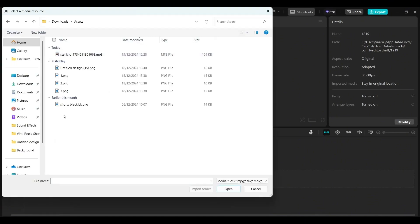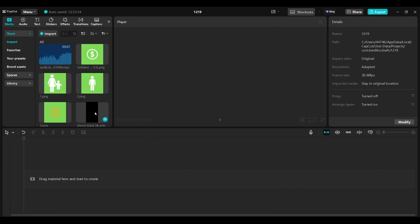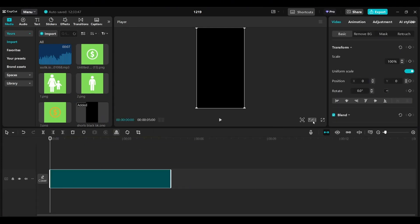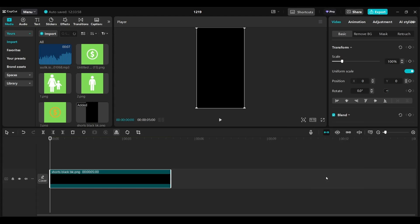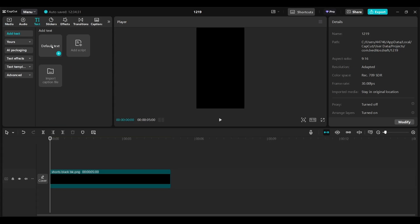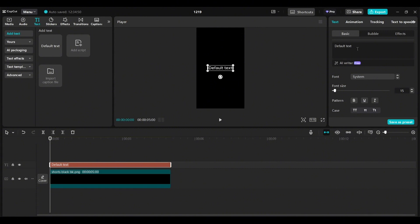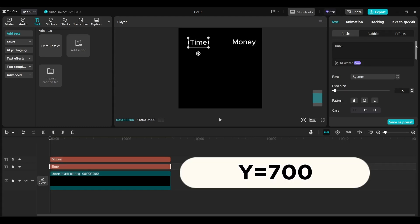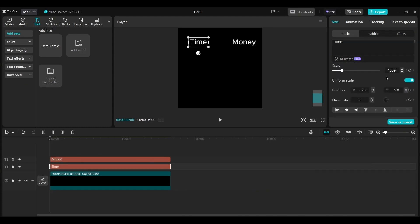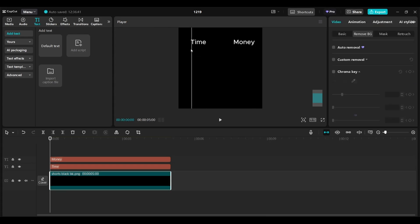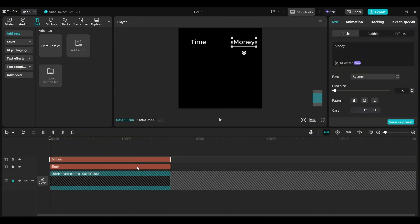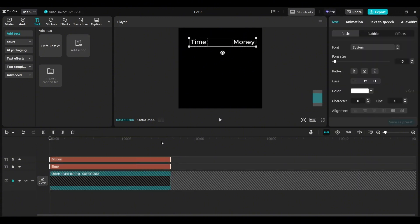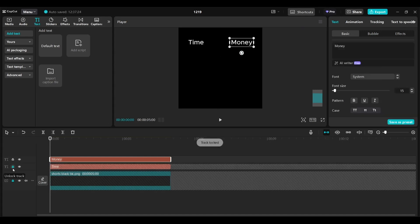Let's go to CapCut. I'm going to drag the black background — the ratio is 9 by 16 for shorts, and it automatically picks up the ratio when you prepare the background in this format. Now I'm going to go to text, default text, drag the default text and adjust it to the length of the background. I'll write 'time,' referring to time with family, then right-click, copy and paste this layer, write 'money,' and drag money to the opposite side. I'll scale both down to 90% and lock the background track so it doesn't move when I'm working on the top layers. I'll select both text layers holding Ctrl, adjust their position, then lock these two — we don't need them for now.